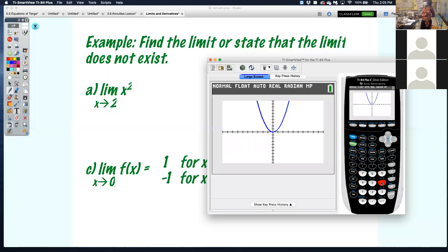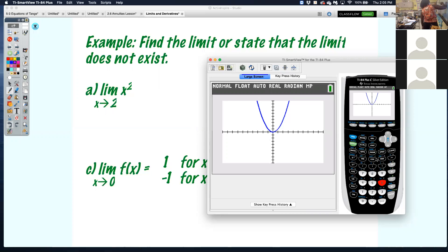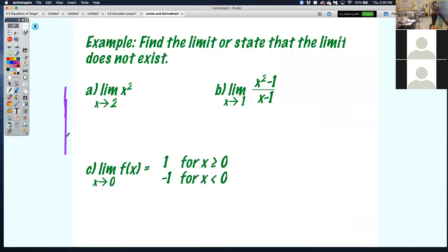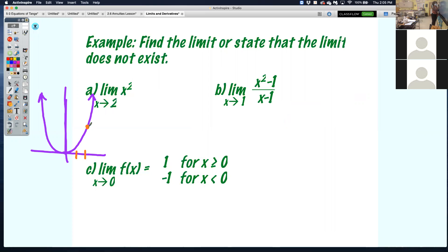To determine the fixed value that the limit as x approaches 2 is going to be, we look at the graph. When x is 2, this is the point on the graph. This notation is basically saying: as x approaches 2 from the left and from the right, it's getting closer and closer on both sides to a particular value.